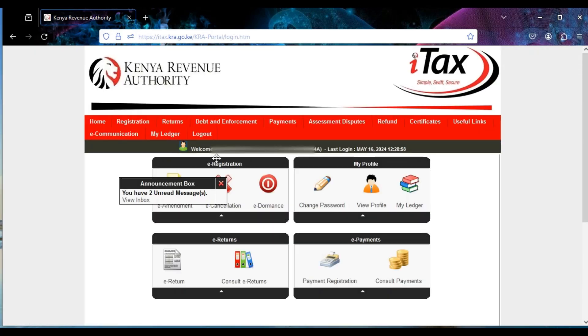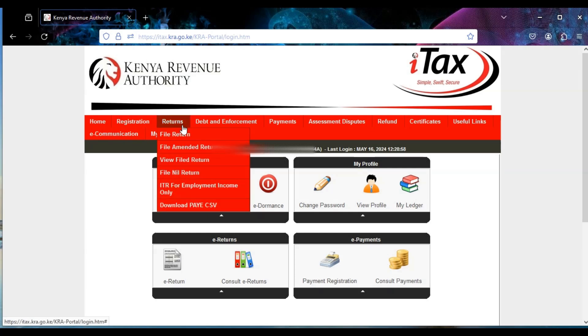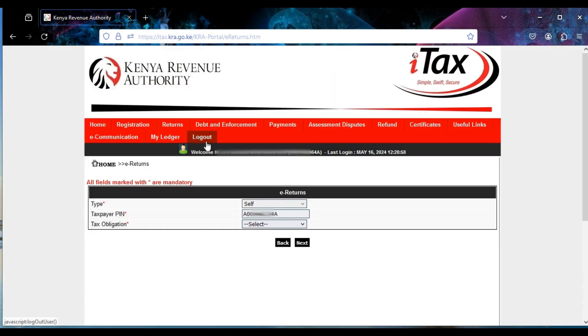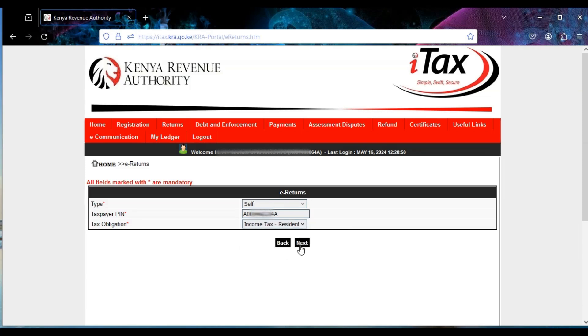Once you log in, go to the Returns tab and select File Return. Let it load, then come down here and select the tax obligation — that is Income Tax Resident Individual — then click on Next.